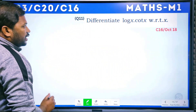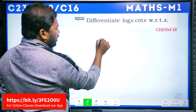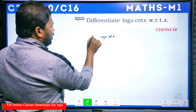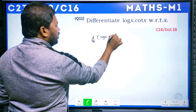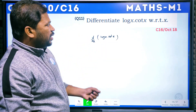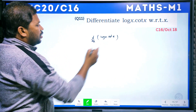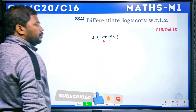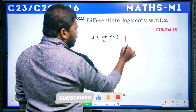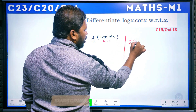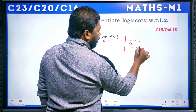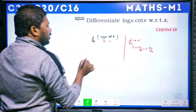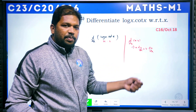The next question: differentiate log x into cot x with respect to x. So we need d/dx of (log x · cot x). This is a product of two terms, so we will use the product rule.